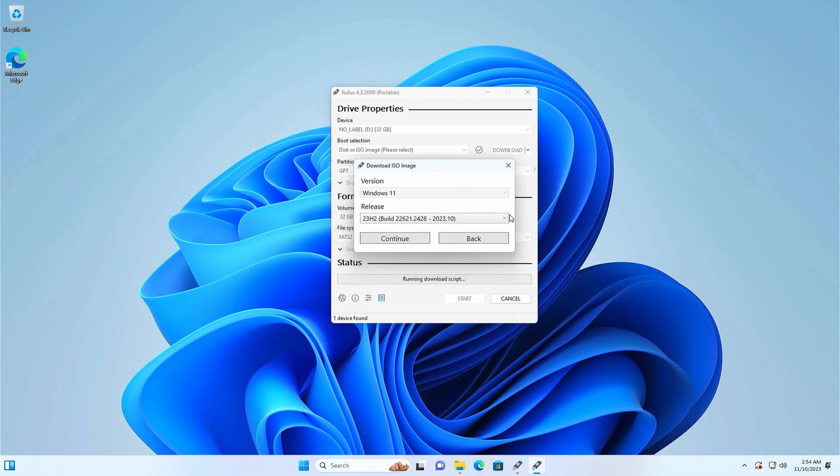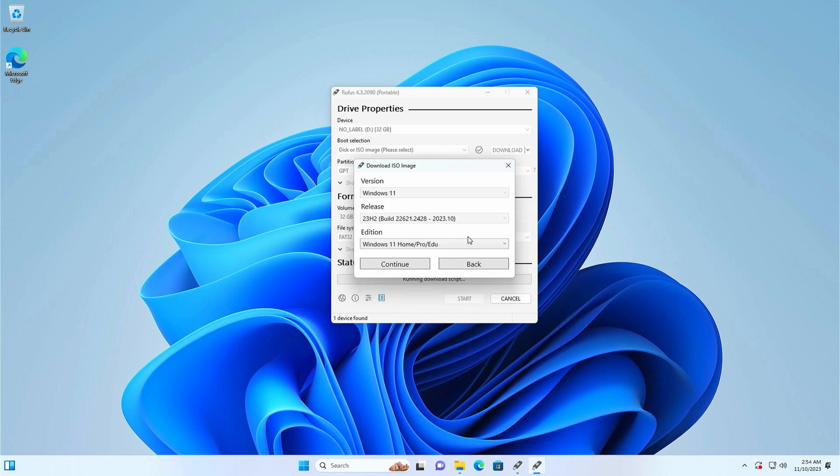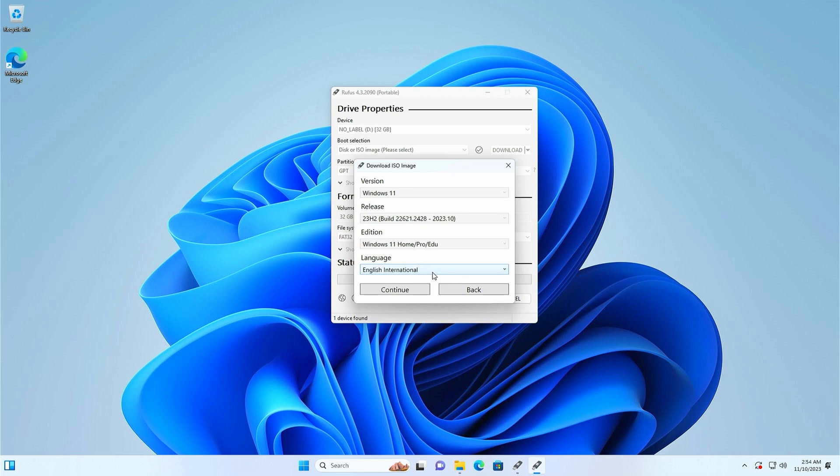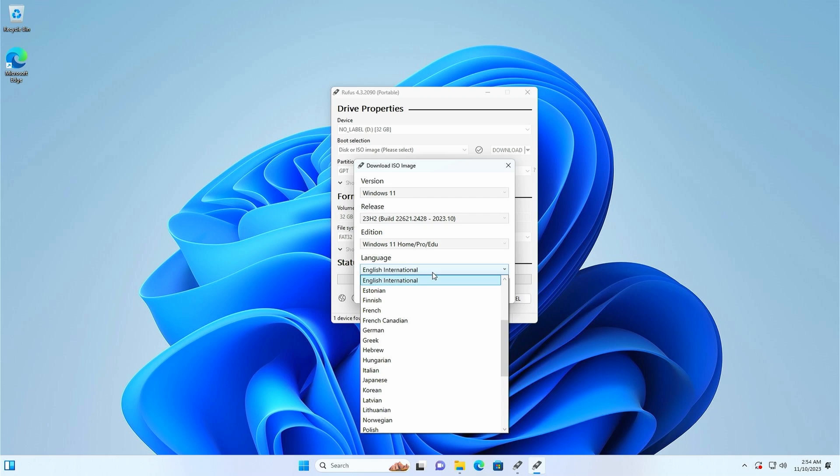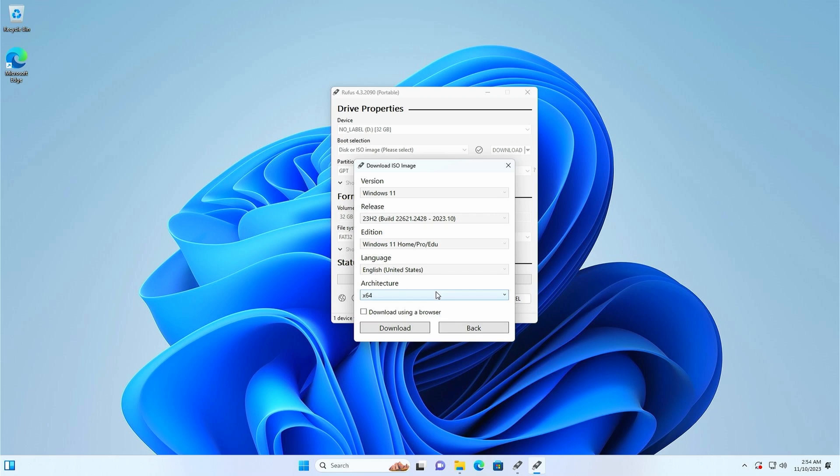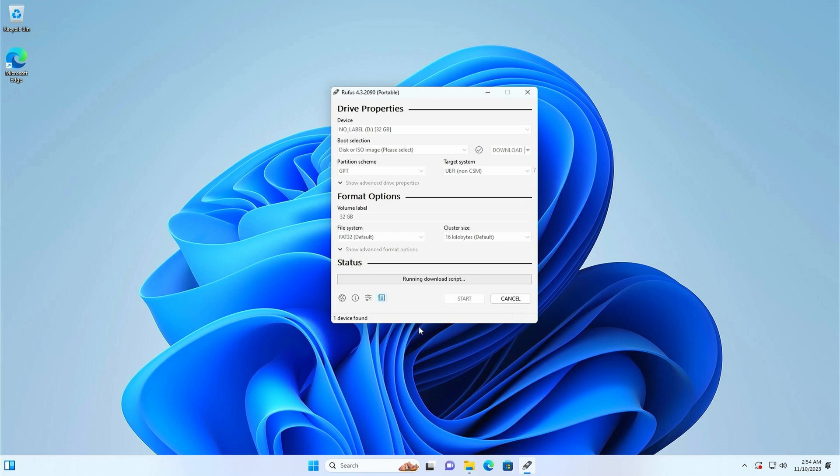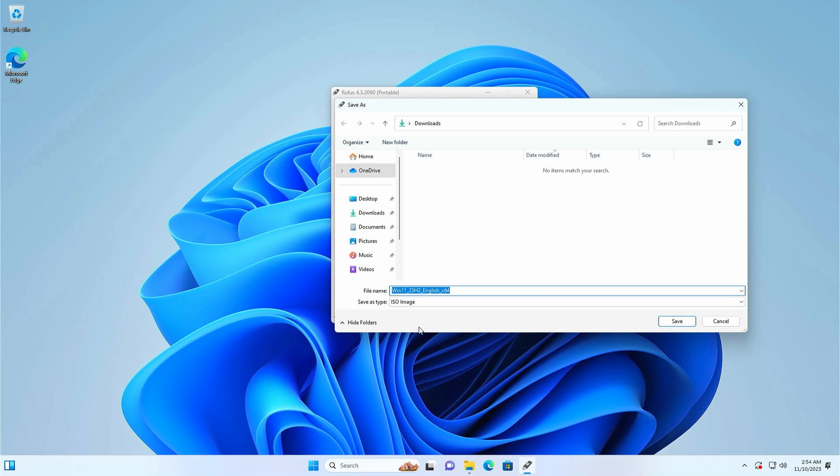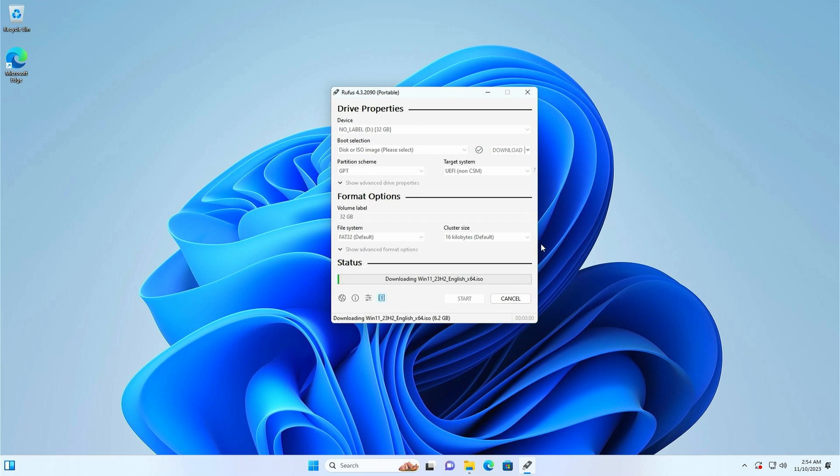Select the only release that is available, click continue again and then do the same for the edition. As you see this ISO has all versions included so it can be used for a home or pro installation depending on which activation key you have. Now select the language that you want and once again click on continue and then x64 is the only architecture available. So select that and then click on download. Save the ISO somewhere in your downloads folder and let Rufus take care of downloading everything.